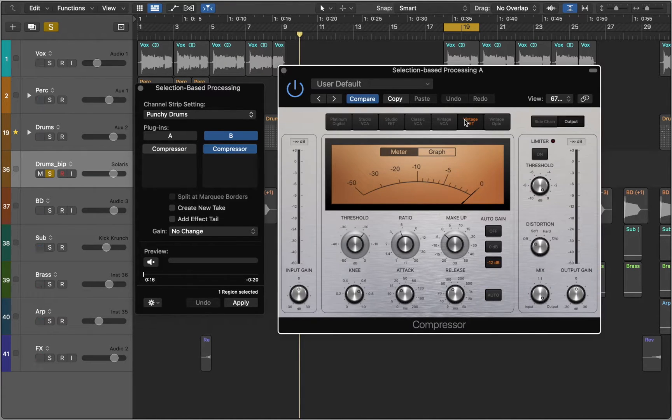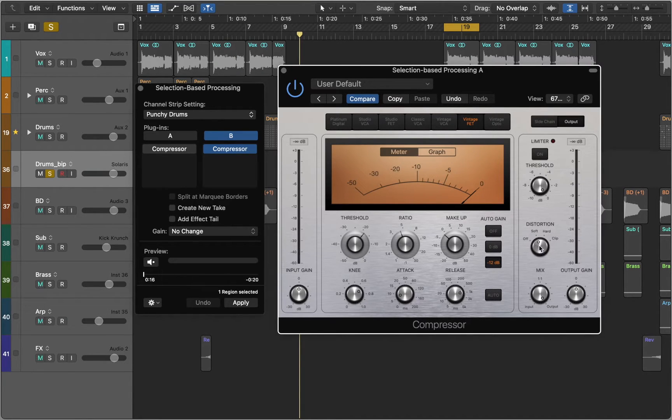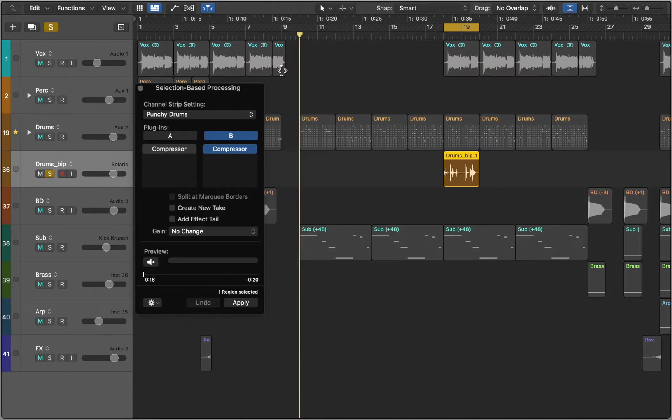Now we can choose different type of compressor, play with Release and Attack Time and add some distortion. So this way we have two different settings and we can easily compare them.